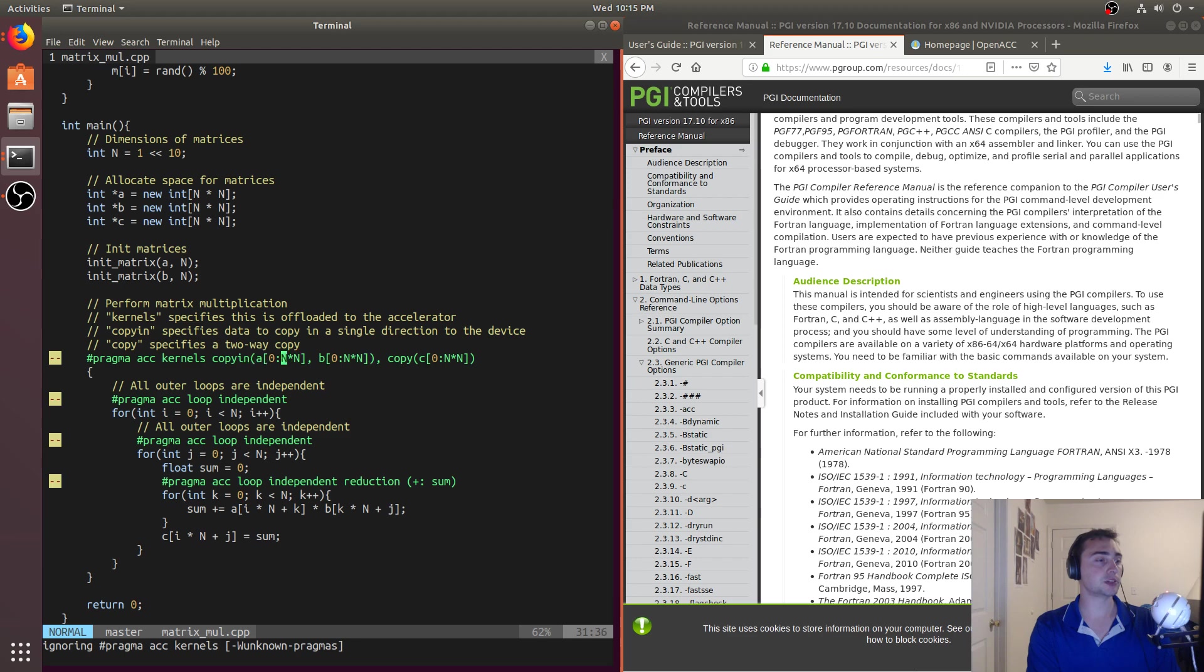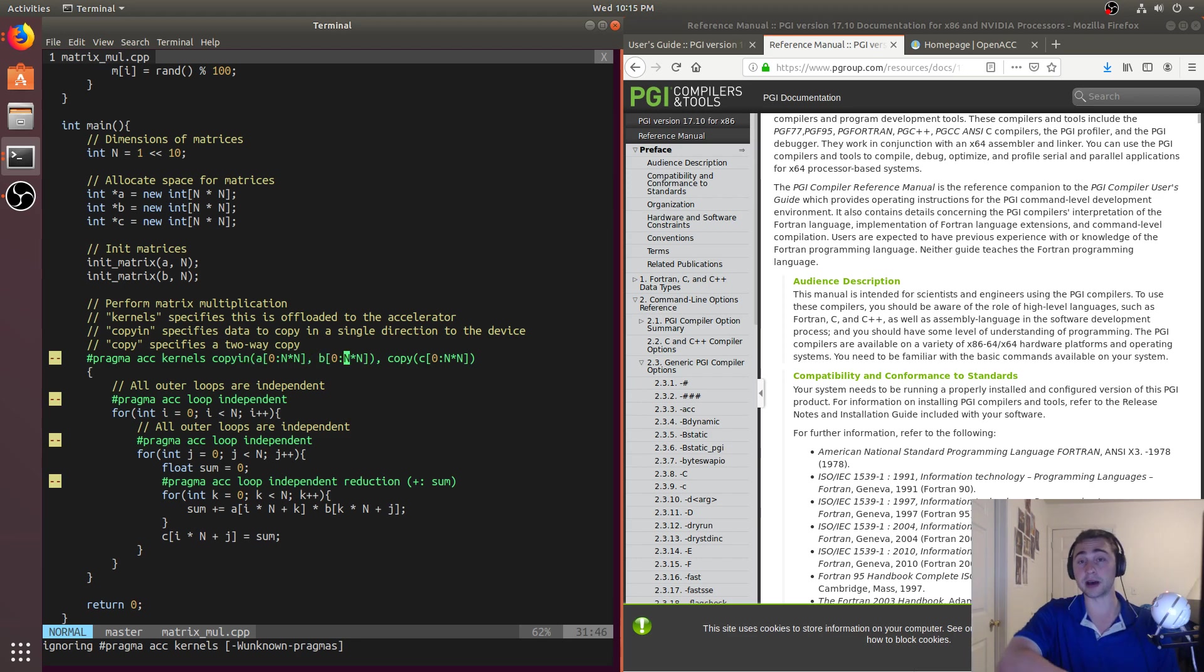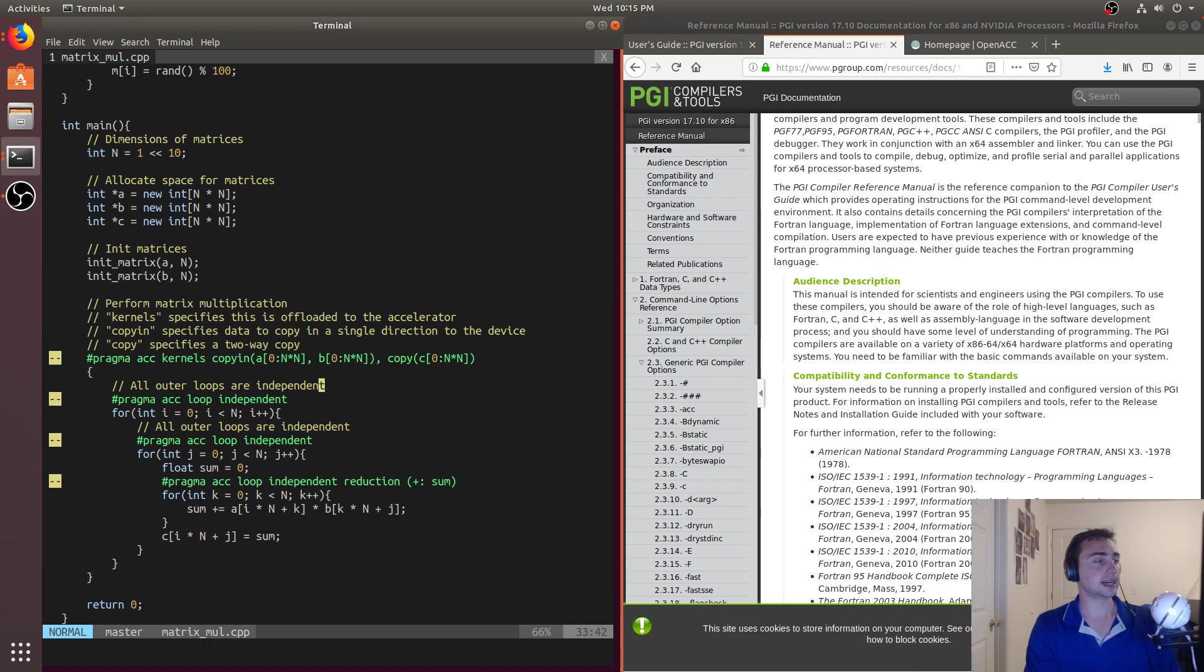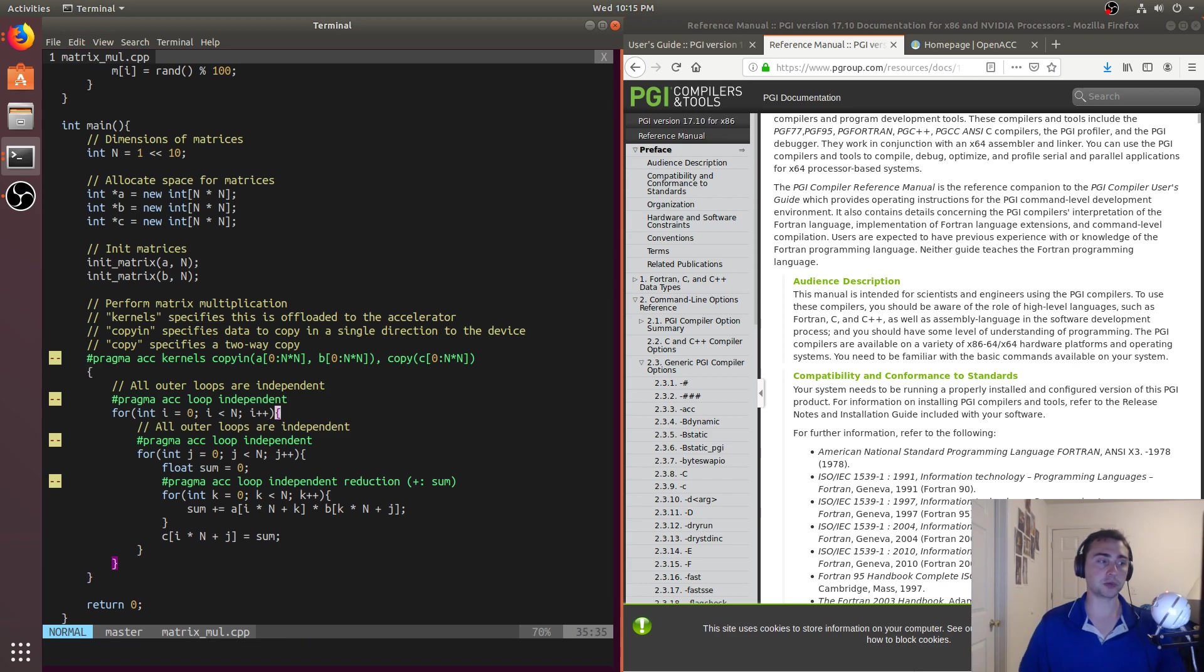And then, so again, this copy in says only, it basically just does the cudaMemcpy into the device. And then copy says it does the copy in and copy out. Then we get to our loops itself. So if we want to parallelize these loops, we have to say if these loops are independent or not.